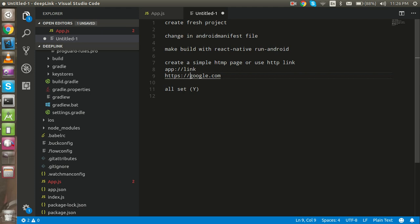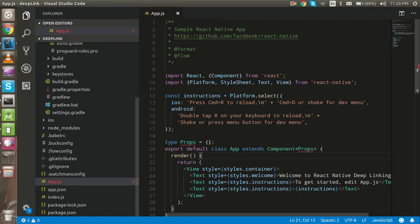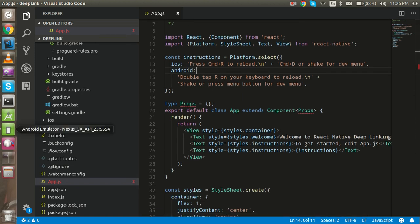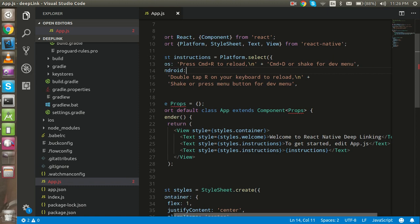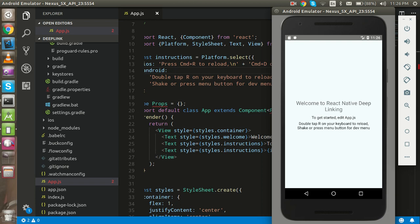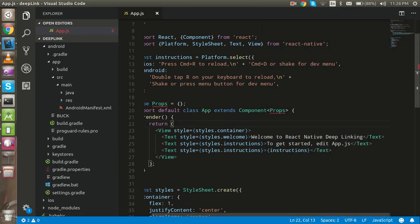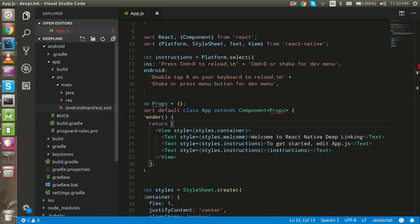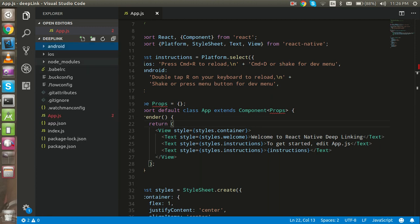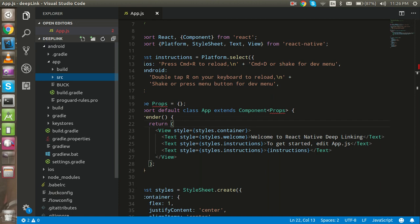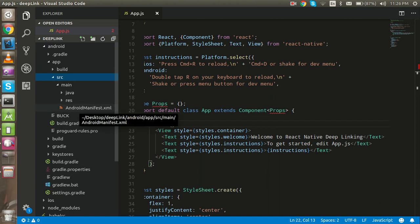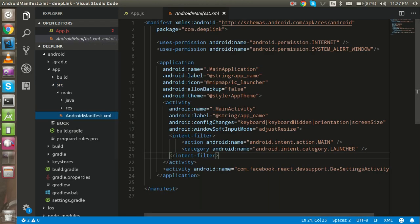So let's get started. I'm going to close this file. This is our normal file — I just created a fresh project and put 'deep linking' in front of 'React Native'. You can see our emulator here. Just go to the Android folder, then app, then src, and open the AndroidManifest.xml file.